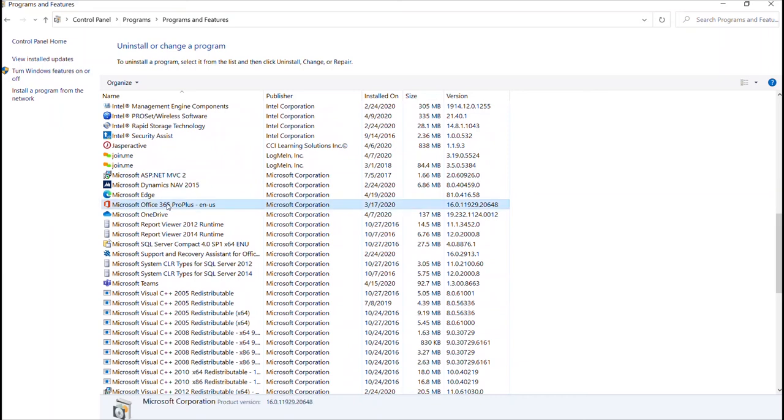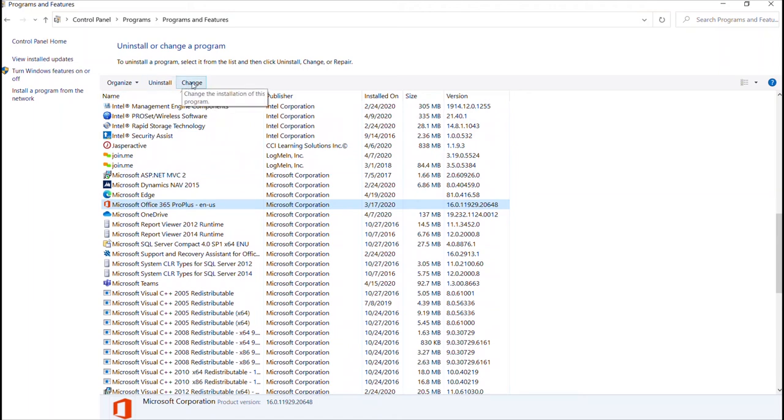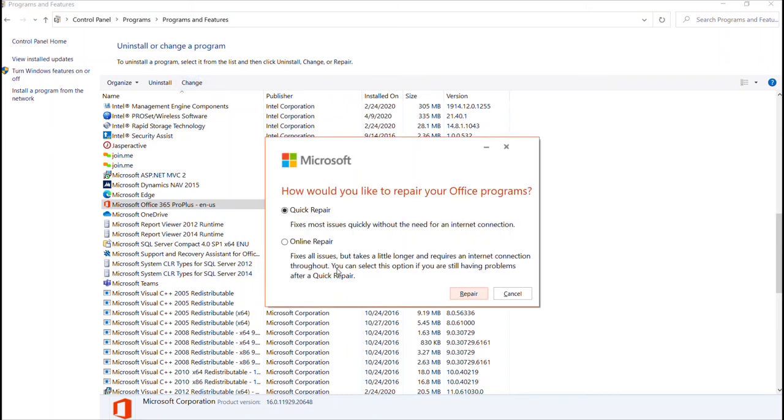Once you do, you will select that, and then of course we're not going to uninstall—instead we're going to do a change. A little box will pop up and you'll say yes, and right here is what you need to get to.